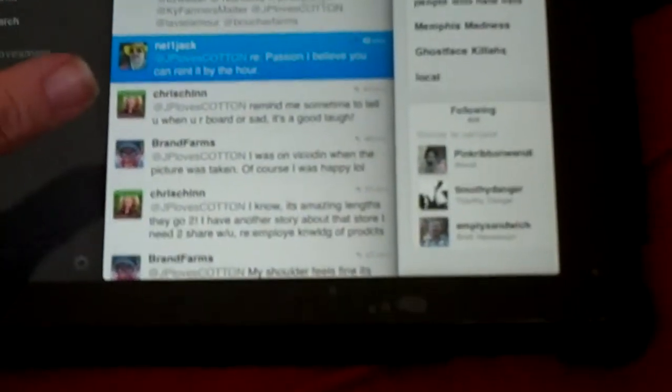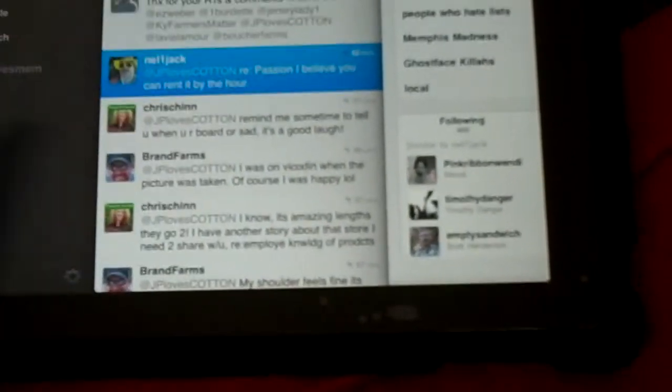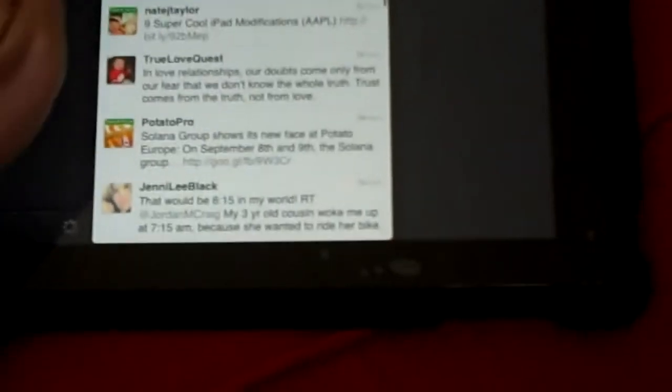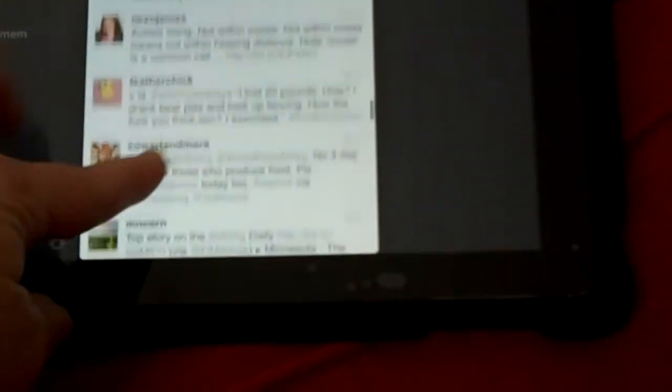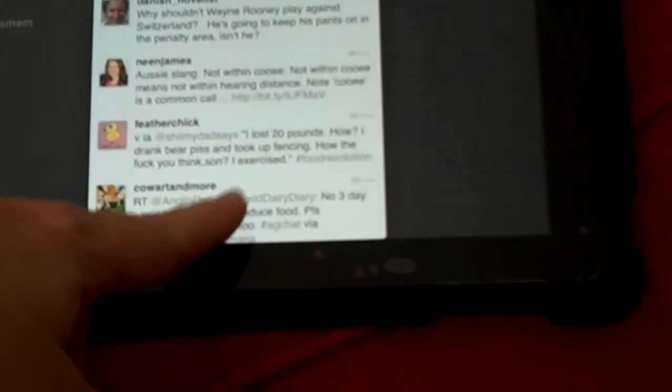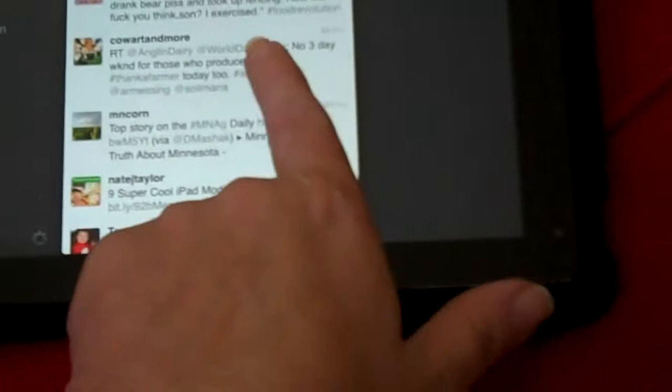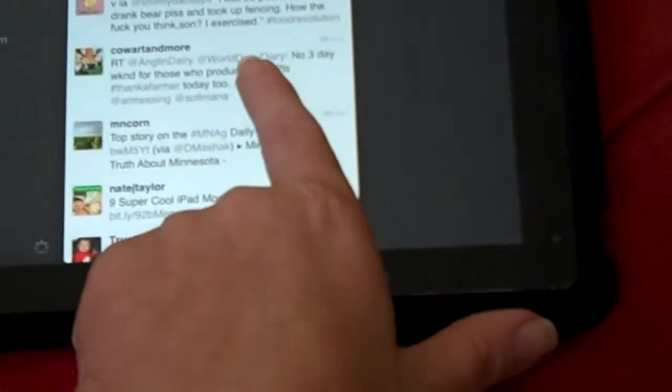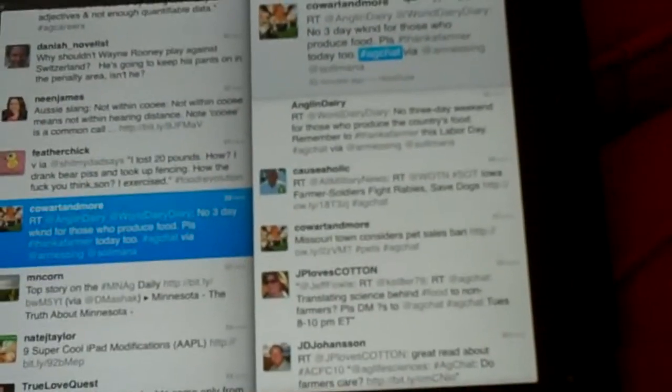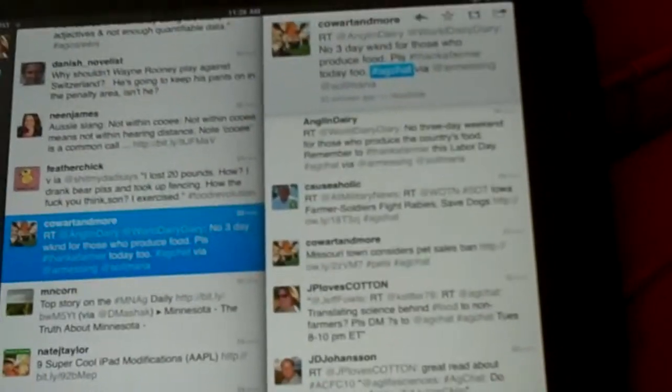I think it's incredibly useful. You can also do the same thing in terms of a hashtag. So I'm clicking on that ag chat hashtag in that tweet by Kathy, and you can see it brings up the most current tweets with ag chat as the hashtag.